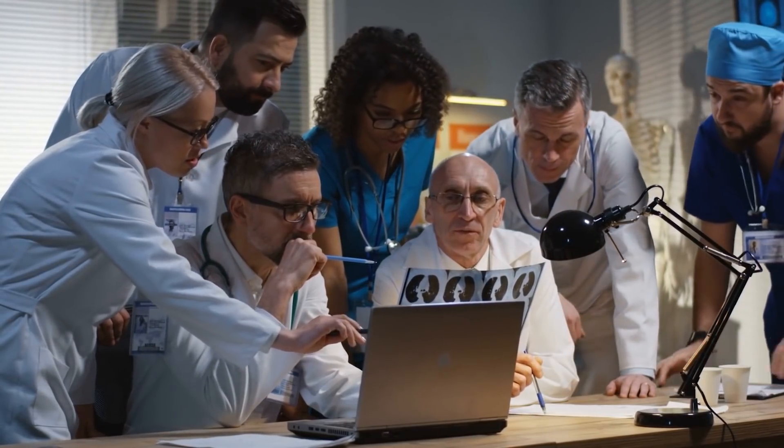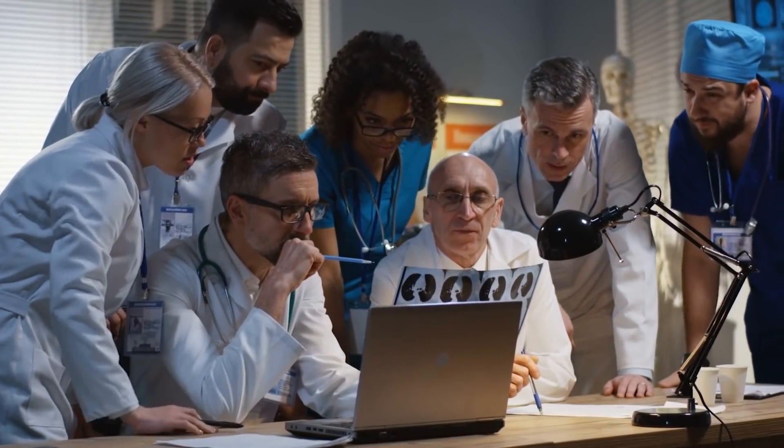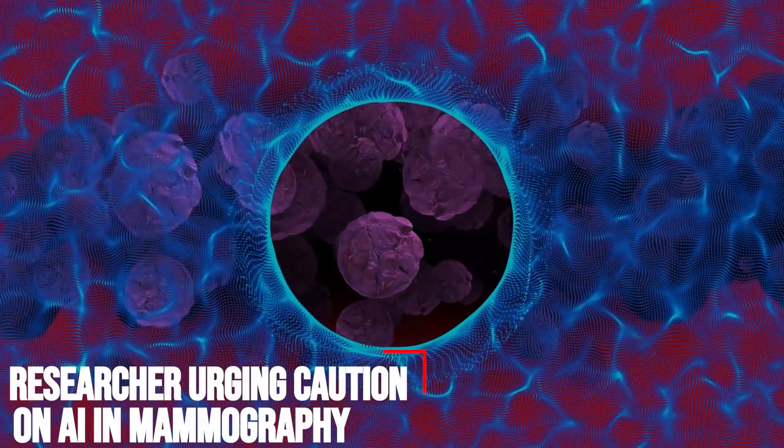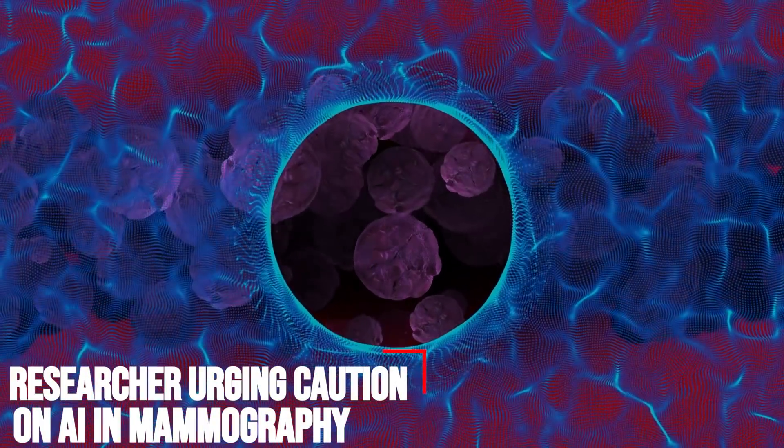A great initiative, isn't it? Researchers urging caution on AI in mammography. Some bad always seems to accompany the good, isn't it so?